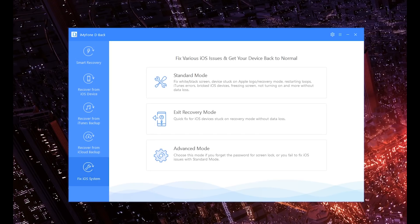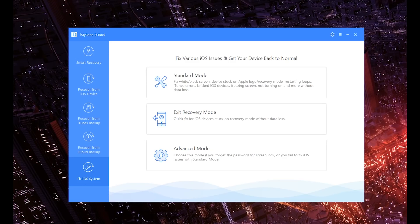Now before this video gets too long, I do want to go over this cool little option right here as well. This is another software they have, but once again it comes with this one right here. Basically, it fixes different iOS issues in case your device is acting up. There's Standard Mode, there's Exit Recovery Mode, and Advanced Mode.